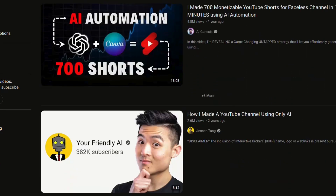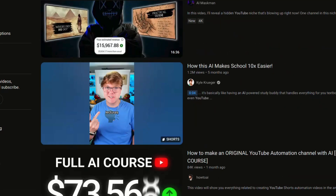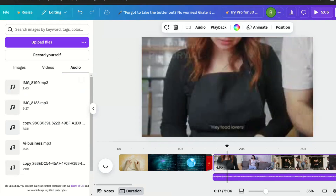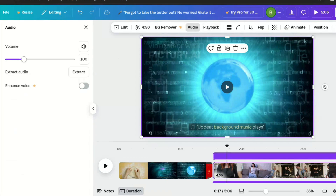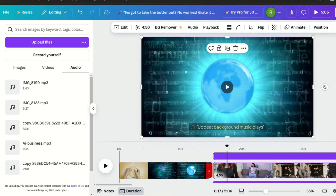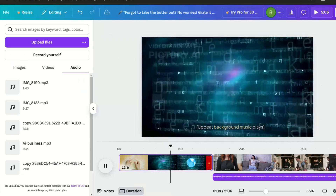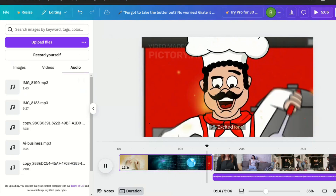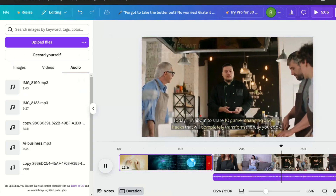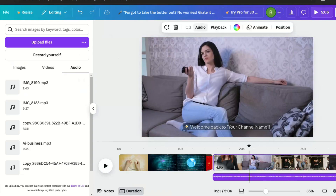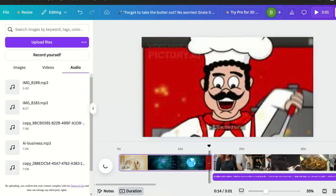And there you have it. AI helps you find viral video ideas, AI writes your script in minutes, AI creates voiceovers so you don't have to record, AI edits your video automatically, and AI designs eye-catching thumbnails. With these tools, you can go from idea to uploaded video in under an hour. So tell me in the comments: which AI tool are you most excited to try? Do you want a tutorial on AI YouTube thumbnails or AI logo designs? If this helped you, hit that like button, subscribe, and turn on notifications so you never miss another AI-powered tutorial. I'll see you in the next video. Happy creating!